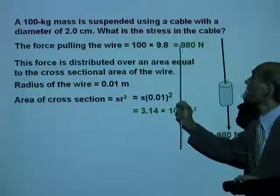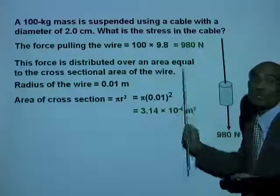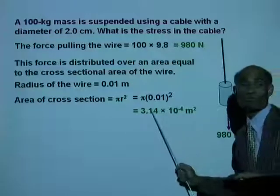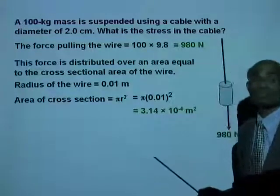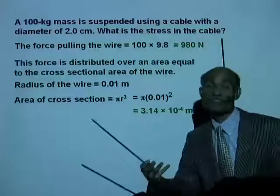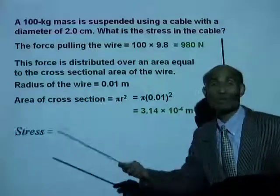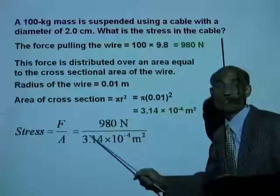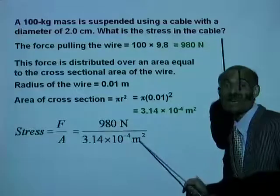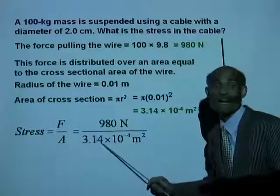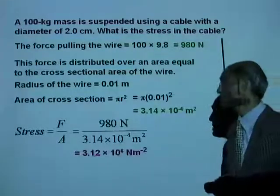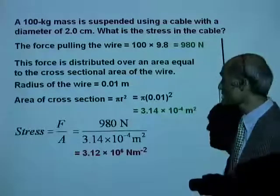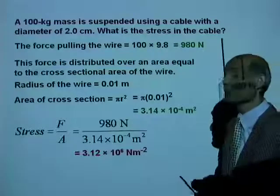So a force of 980 newtons is acting on an area of 3.14 times 10 to the negative 4 meters squared. Stress is force per unit area — the force divided by the area on which that force is acting. Therefore, the stress is 3.12 times 10 to the power of 6 newtons per meter squared.